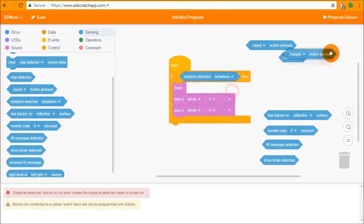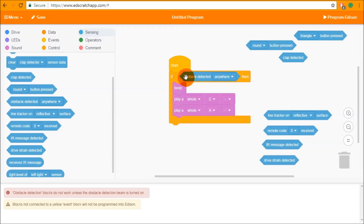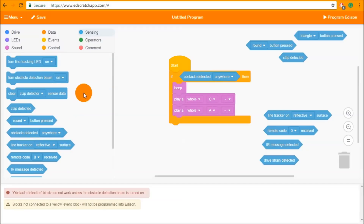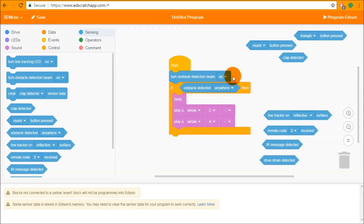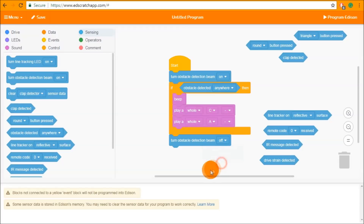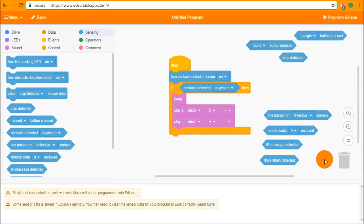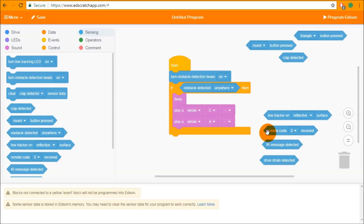Some condition inputs need extra things to be turned on. For Edison to detect an obstacle you need to turn on the obstacle detection beam, because otherwise Edison isn't looking for obstacles — Edison only looks for obstacles when you tell it to. Inside the sensing category there is a turn obstacle detection beam block. We can put this at the start of our program to turn it on, and optionally at the end to turn it off. If you are using IR messages or remote control codes, make sure to turn the obstacle detection beam off before using them, as they share the same IR hardware.